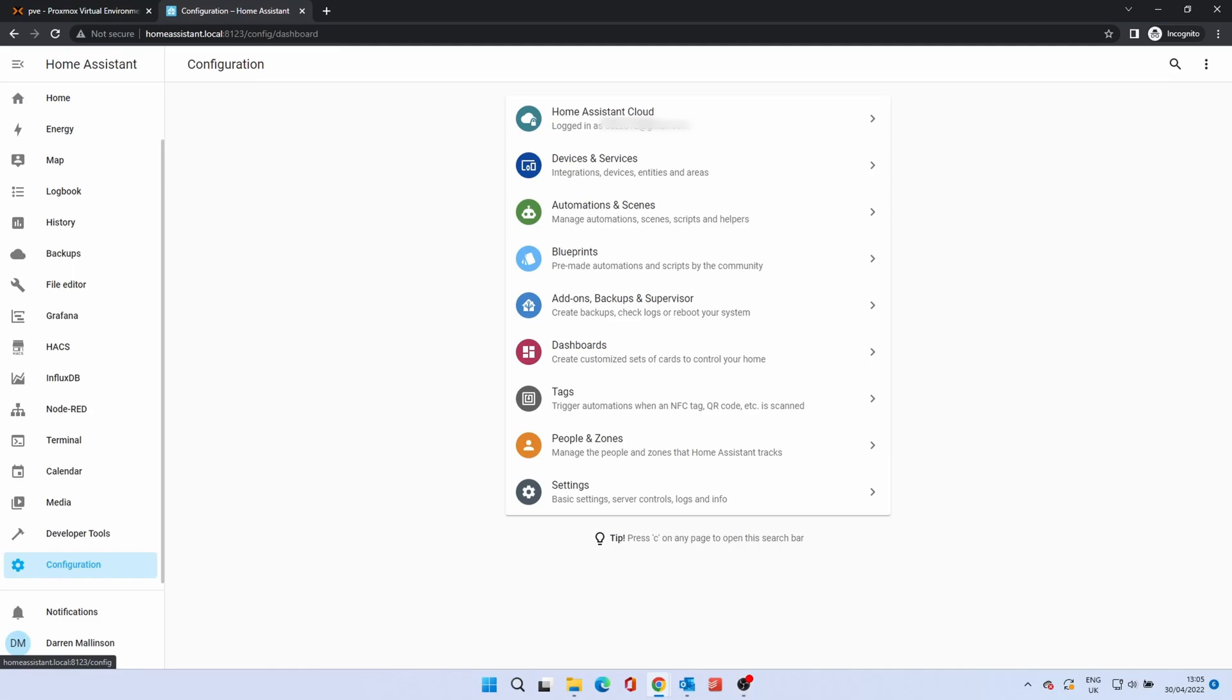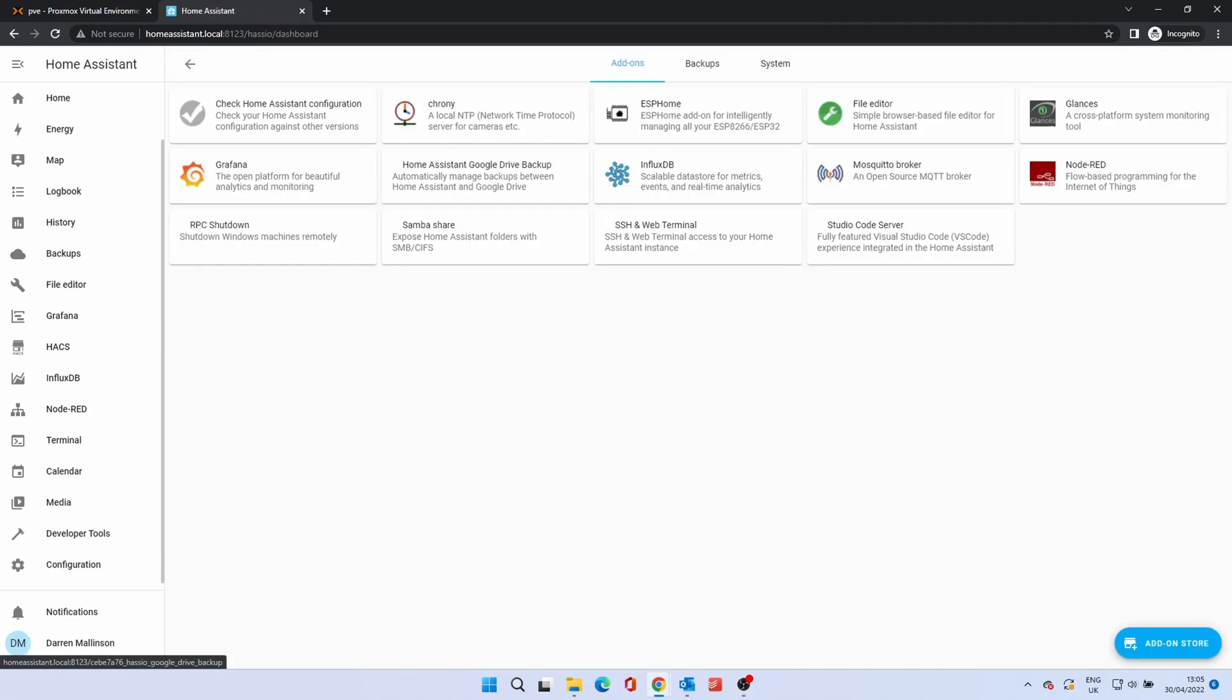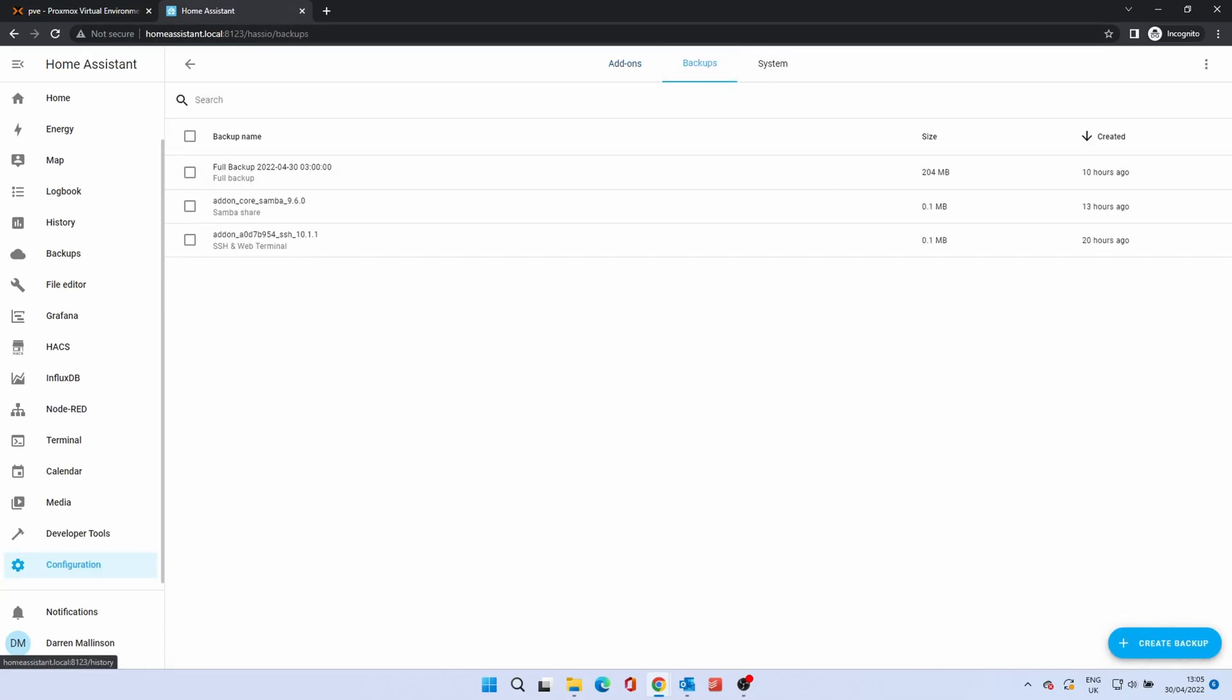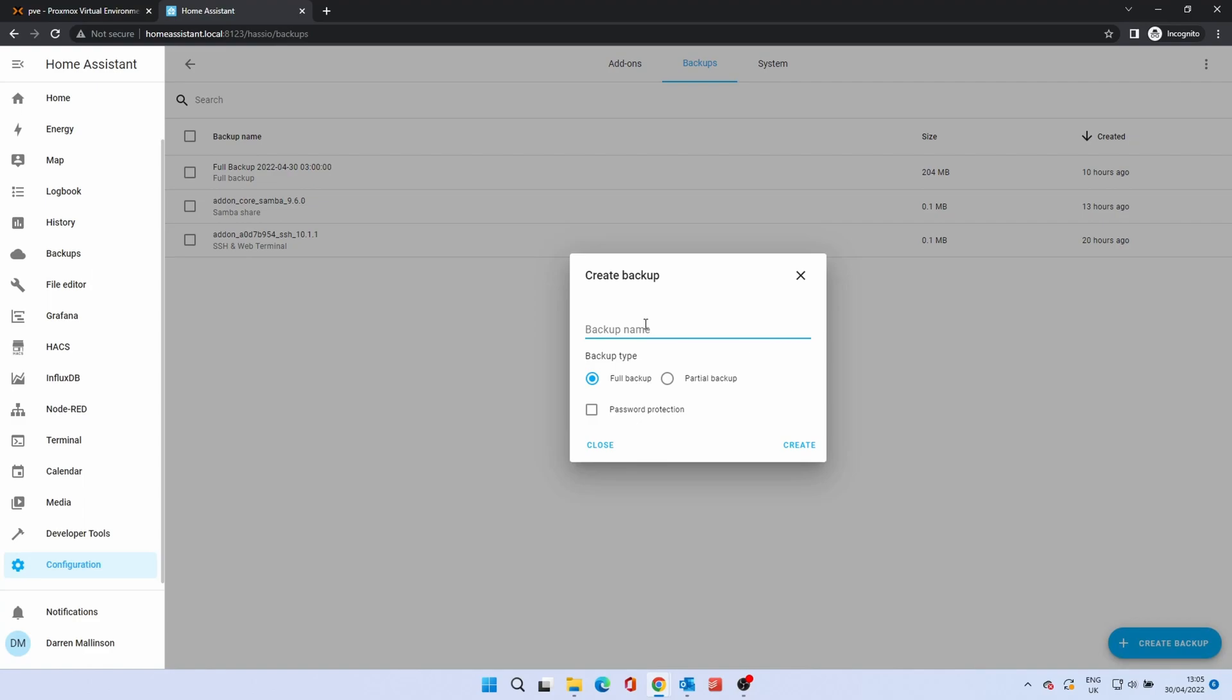From the configuration menu, select Add-ons, Backup and Supervisor. From there, click Backups. Then click the Create Backup button. In the Backup name, type a meaningful name, but remember what you called it. Click Create.